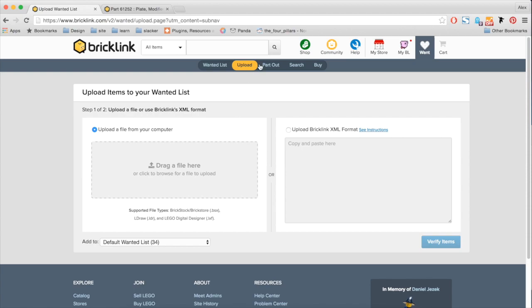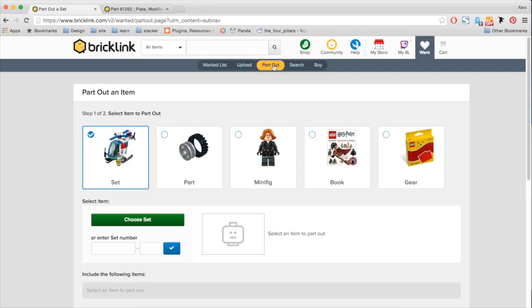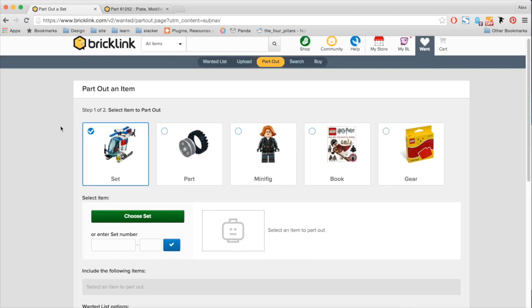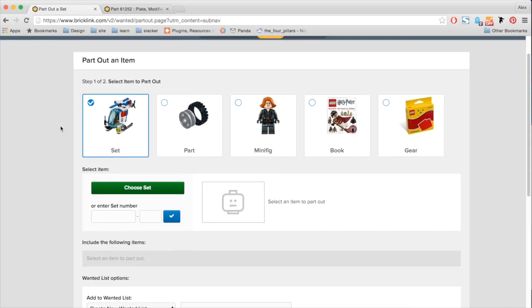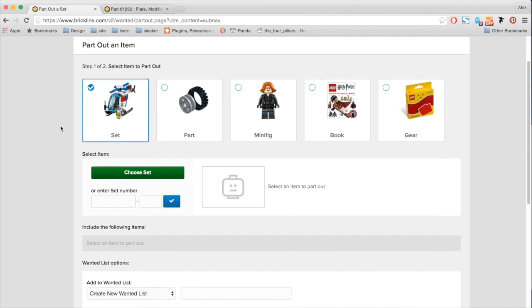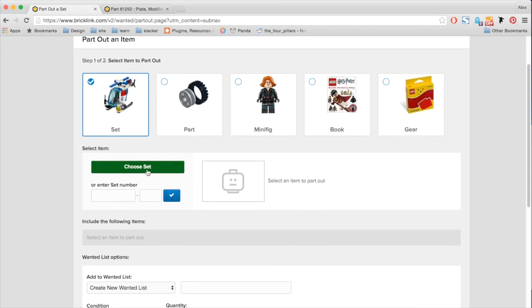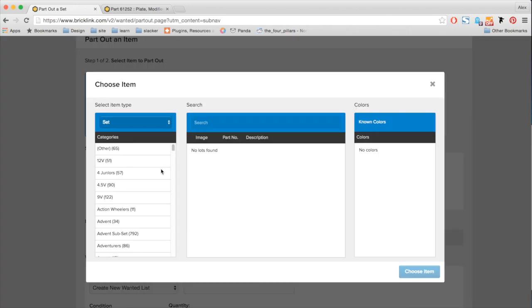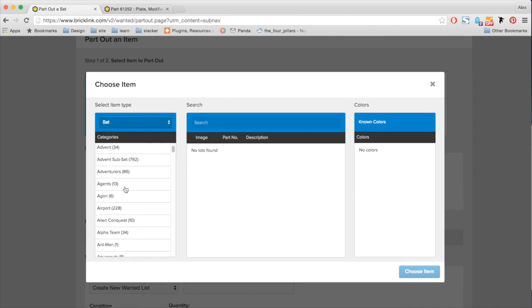We also updated our part out page. So we have a better interface where it's a little bit less text heavy and a lot more visual. So here, I want to recreate my warp wing. So I'm going to choose that set. And now, without knowing the actual set ID, I can actually choose it.